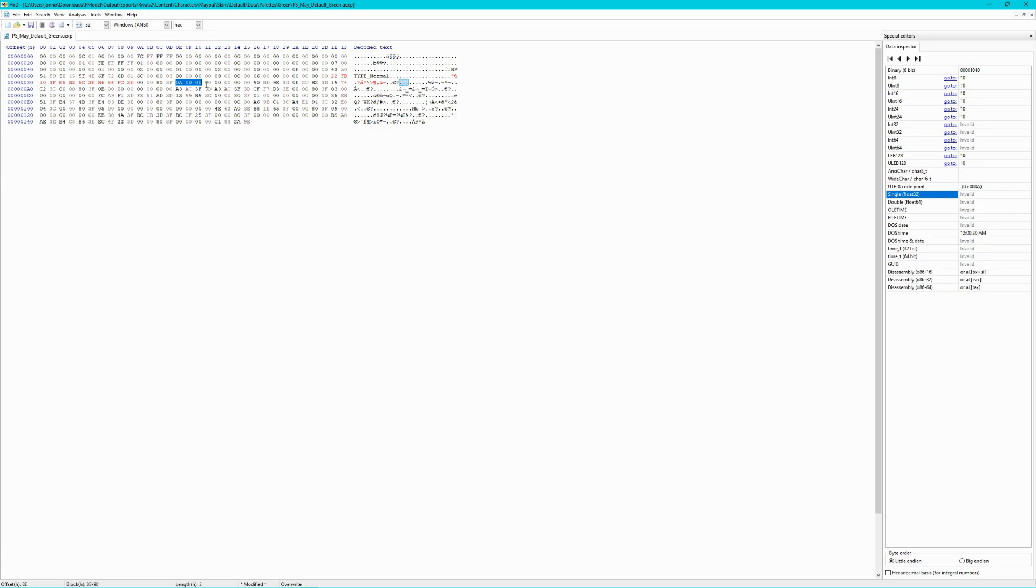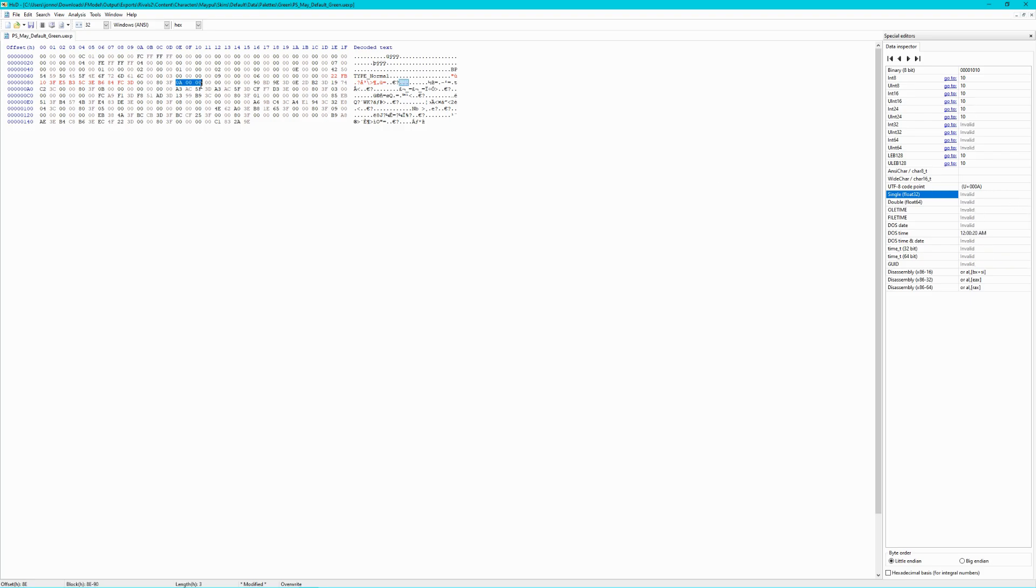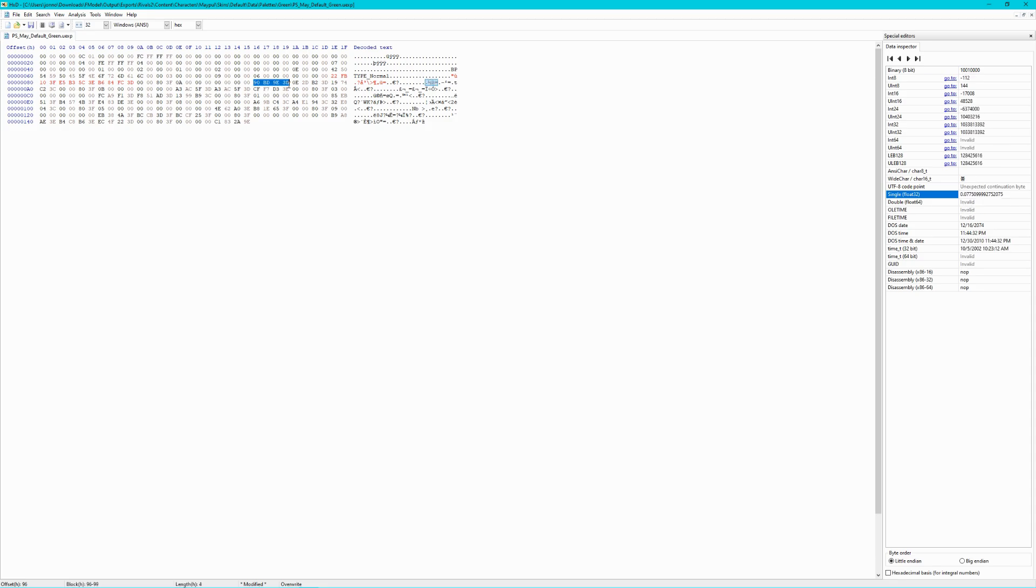After the alpha, however, is not the immediate next set of RGB values for the next part of the palette. Skip over the next eight bytes. The four bytes immediately after that will be the red value for the next part of the palette. In this case, Maple's vine color.